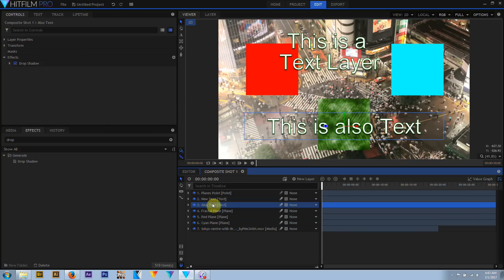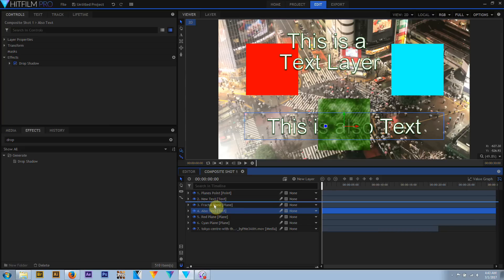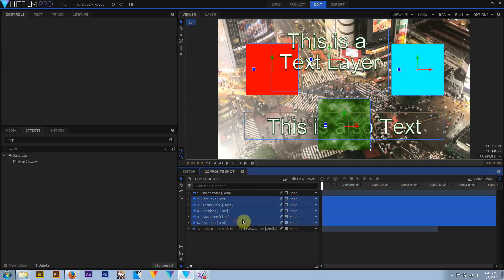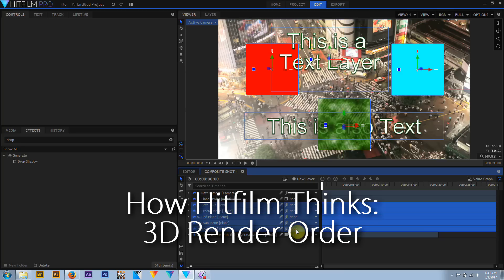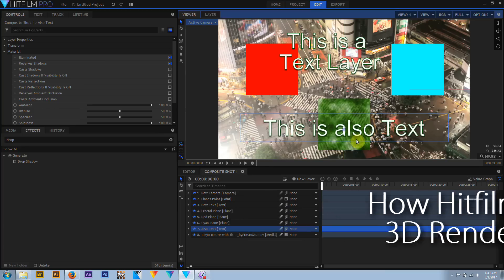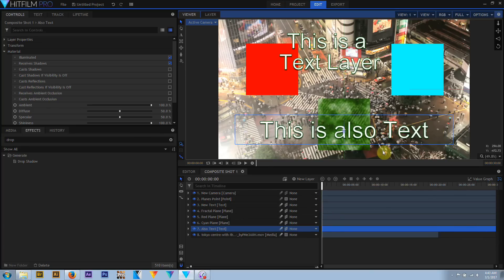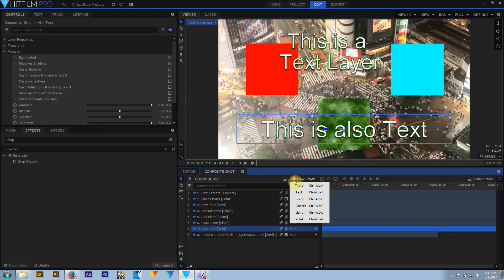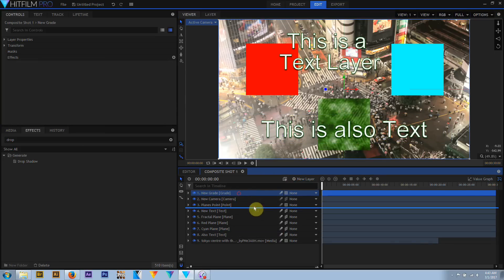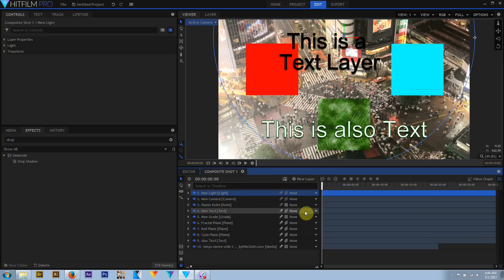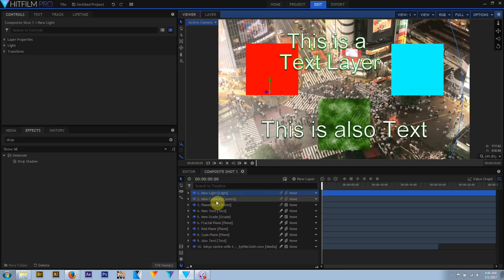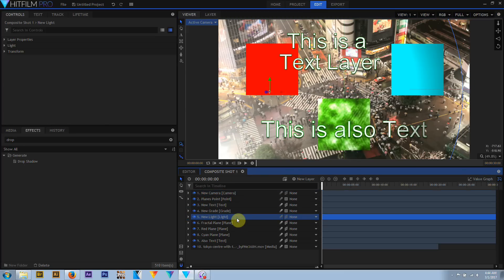2D layers are rendered from bottom up in the order they occupy in the layer stack, with the layer's alpha or transparency and opacity determining where and how they are displayed. When layers are 3D or 3D unrolled, they are calculated by their 3D positions, not by their order in the layer stack. However, layer order is still important. 3D space in HitFilm is actually multiple 3D spaces — as HitFilm moves up the layer stack, once it encounters a 2D media layer, a grade layer, or a masked plane, all lower 3D layers are then rendered in the stack.